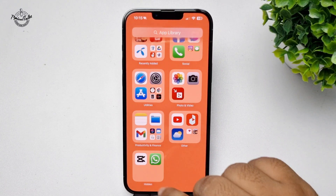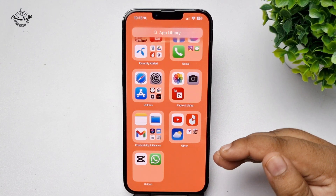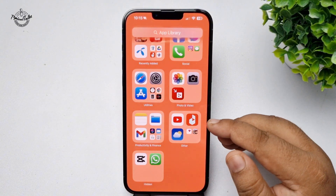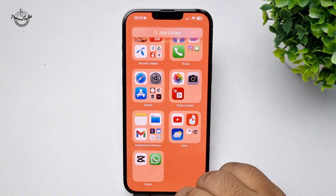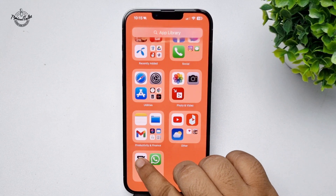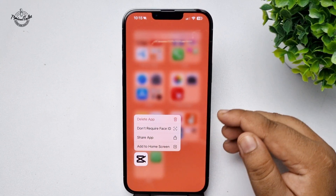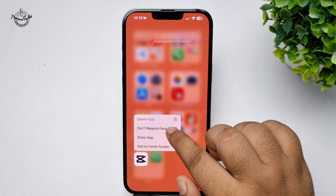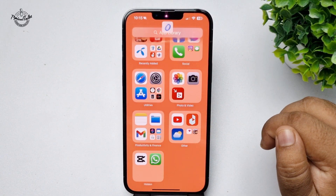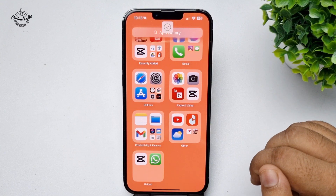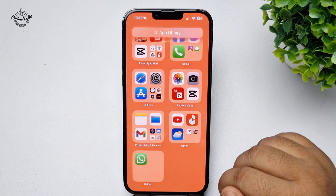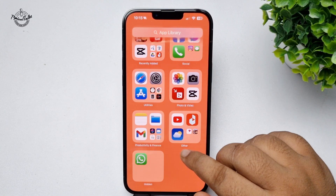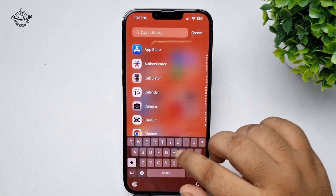Here you will find all of your hidden apps. To unhide any app, hard press on it, tap on 'Don't Require Face ID', verify your Face ID, and the app will be shown in your App Library again.